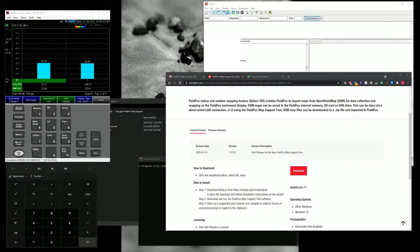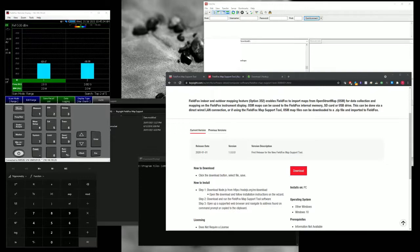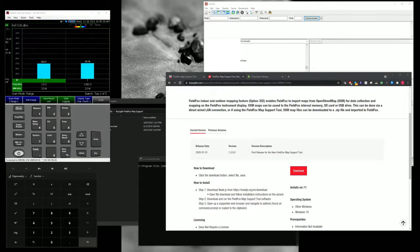Hi everyone, welcome back to my channel. In this quick episode, I'm going to show you how to set up for the map in FieldFox.